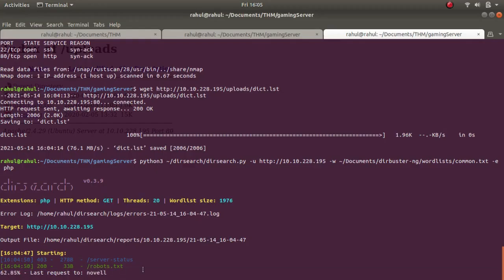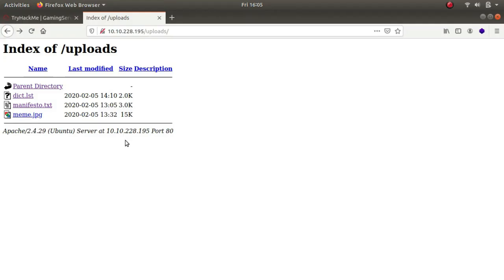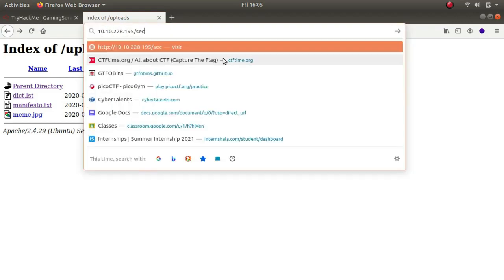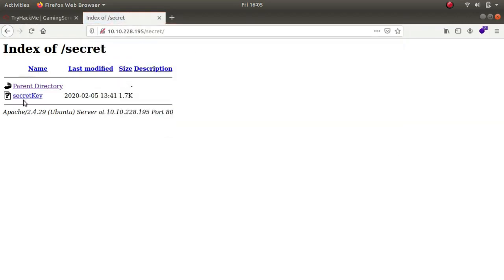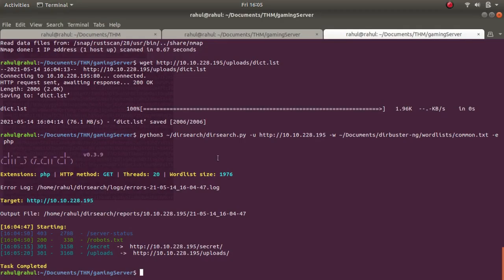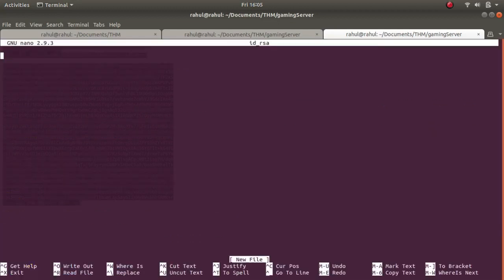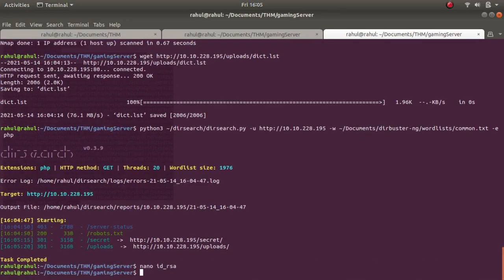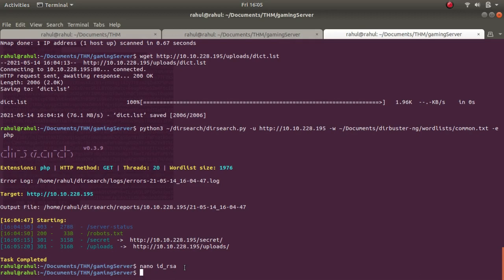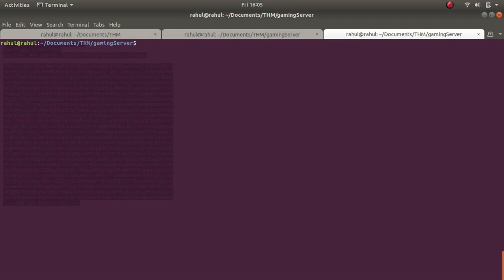We have a secret folder. As you can see we get a secret key - this is an RSA key. We have three results: robots (already checked), secret (just checked it, had the secret RSA file), and uploads (got dictionary.list from it).